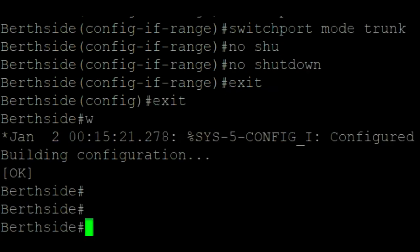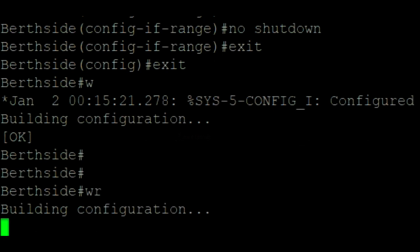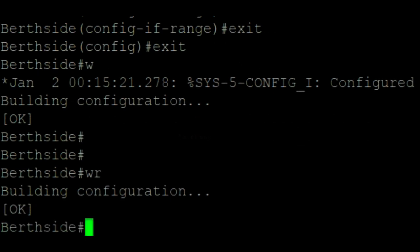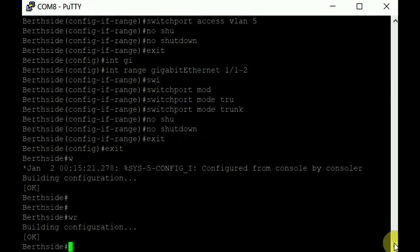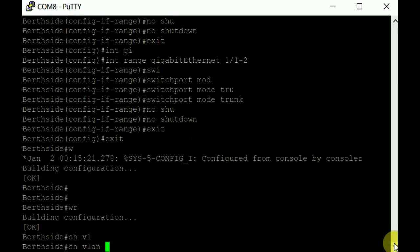To save the configuration, use wr command. We can verify the assigned VLANs to the interfaces.